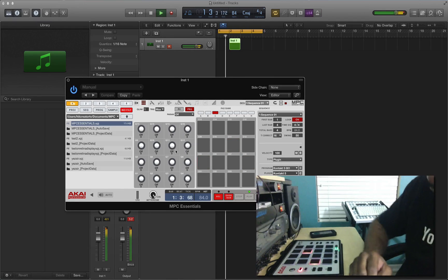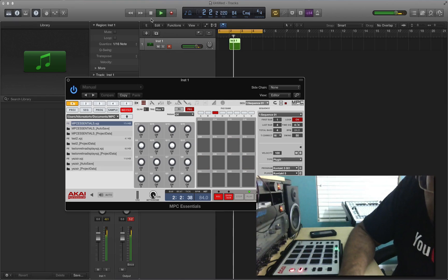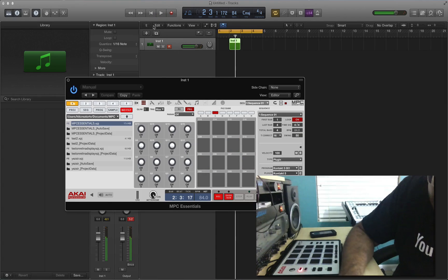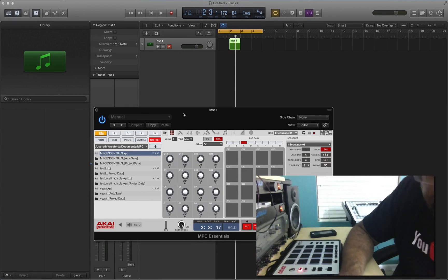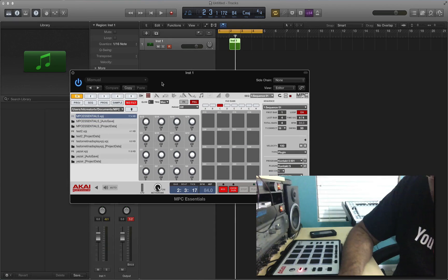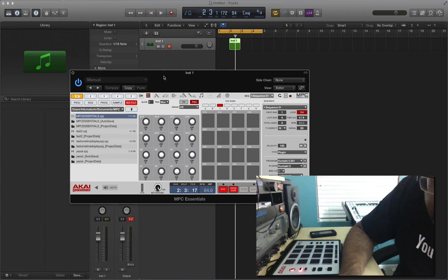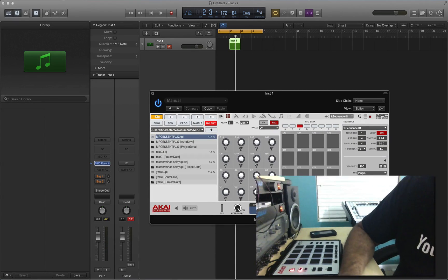If you hear any distortion, that's the built-in audio sound card from the MacBook Pro making that noise. Okay, so now that's one track using the MPC Essentials software.